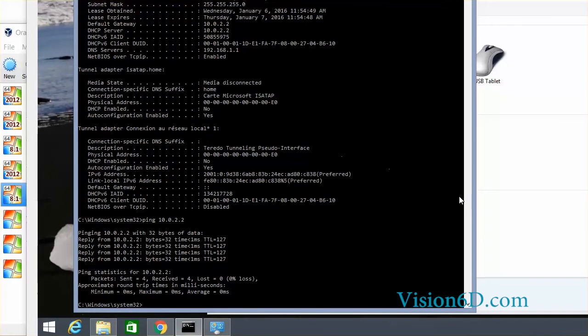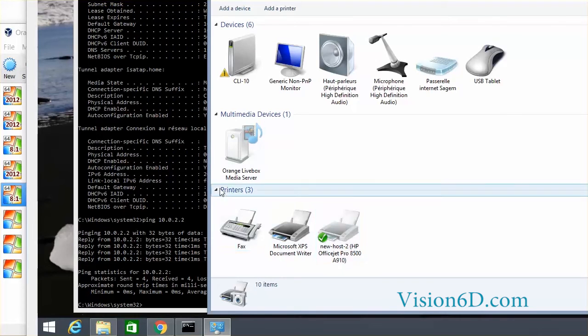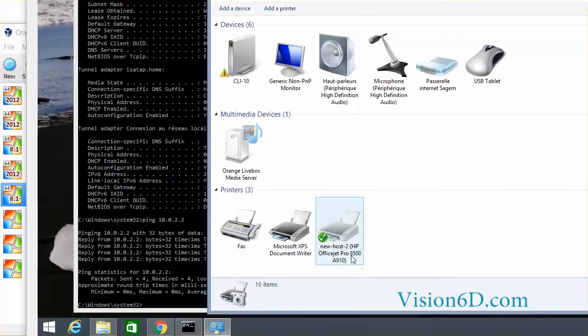With that configuration we see here that at the printer level I can see the printer which is on the main network. So with that configuration I could print.